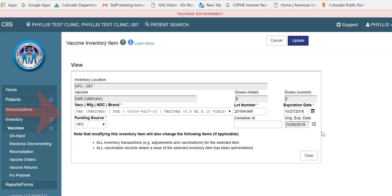You will be able to edit specific vaccine information: lot number, expiration date, funding source, and container ID. The container ID is an optional field which can be used to indicate a container ID in which the vaccine will be stored.